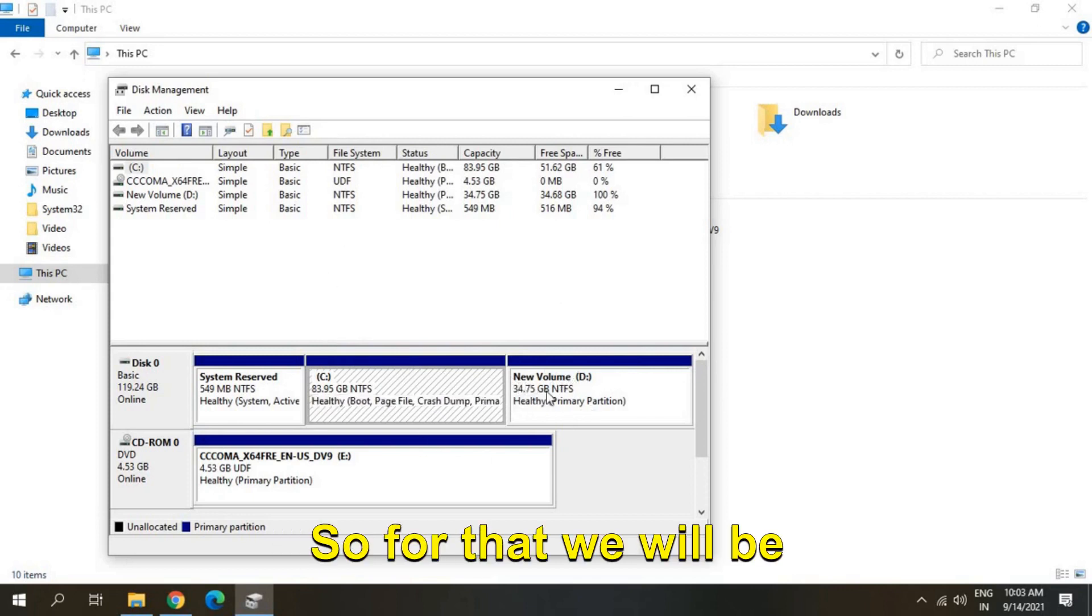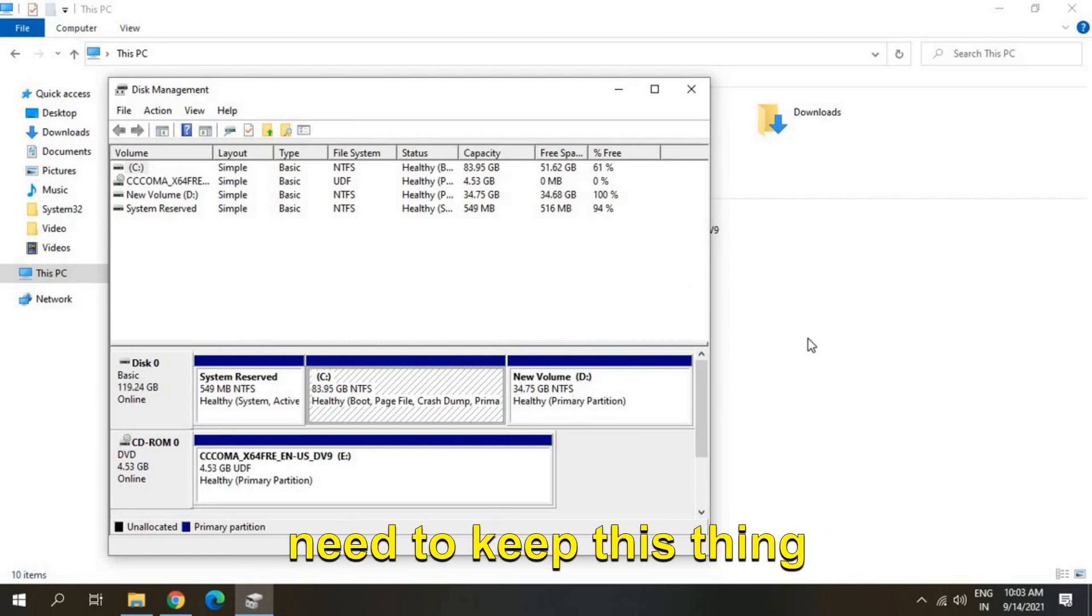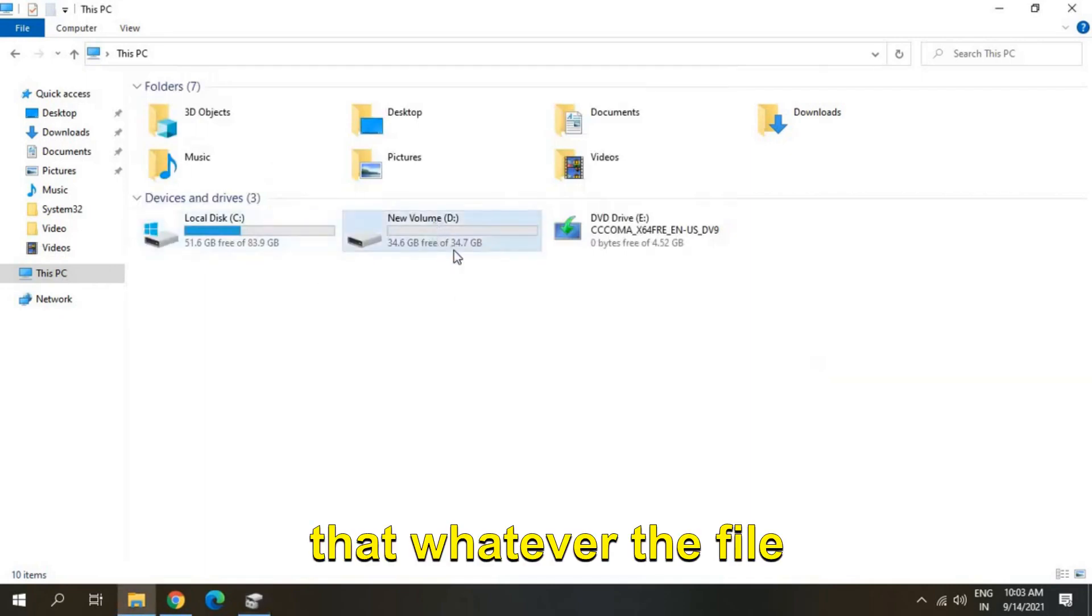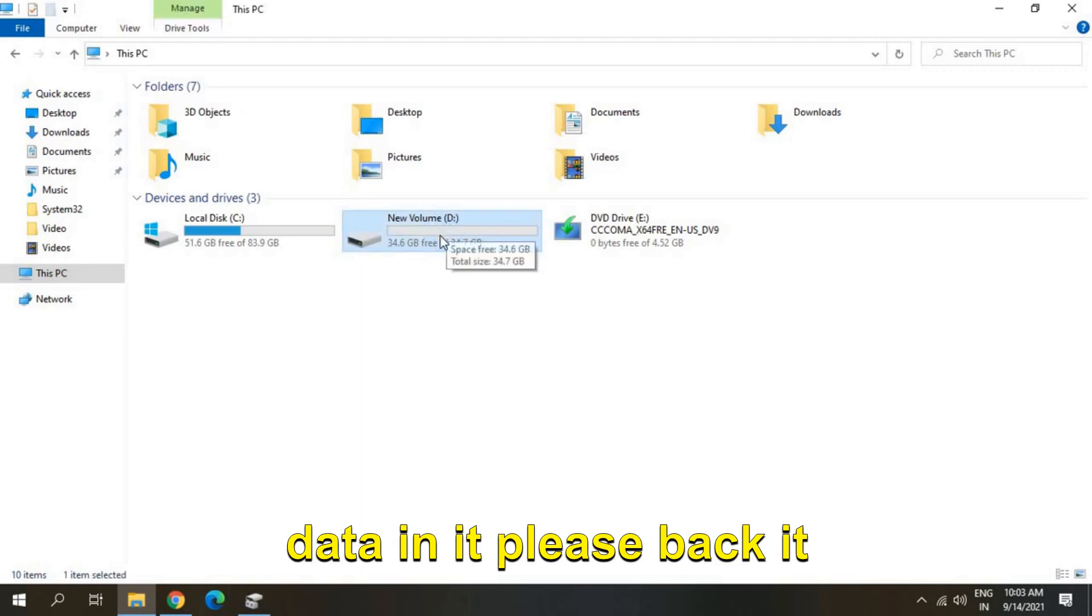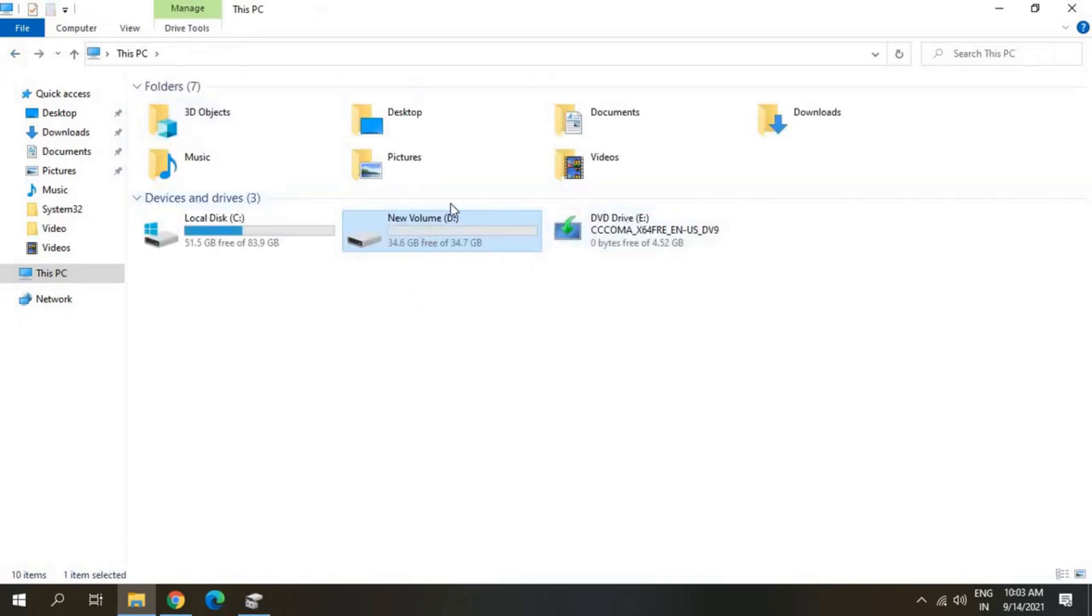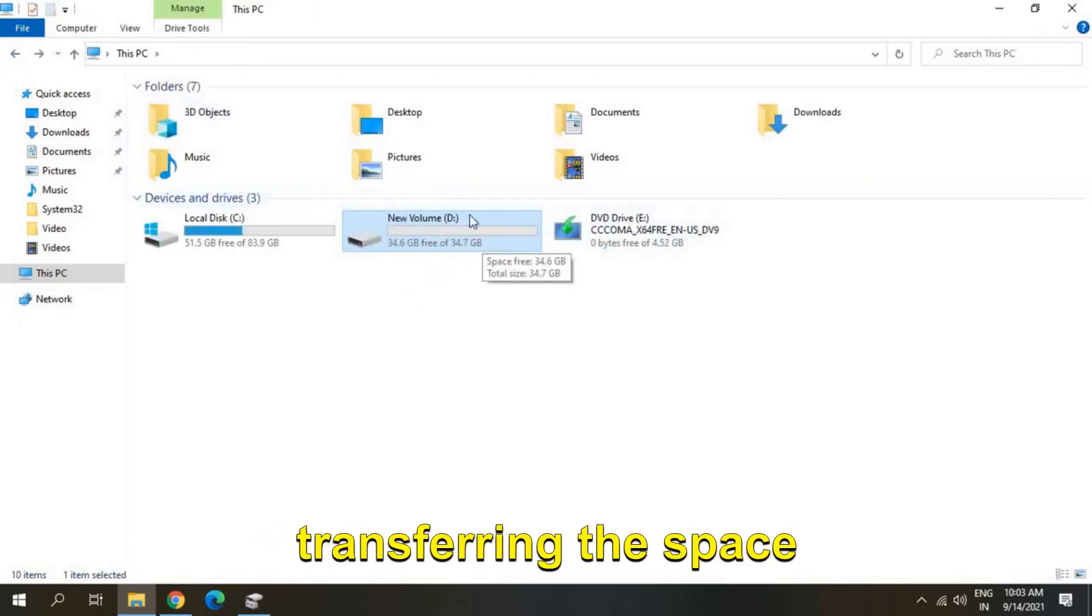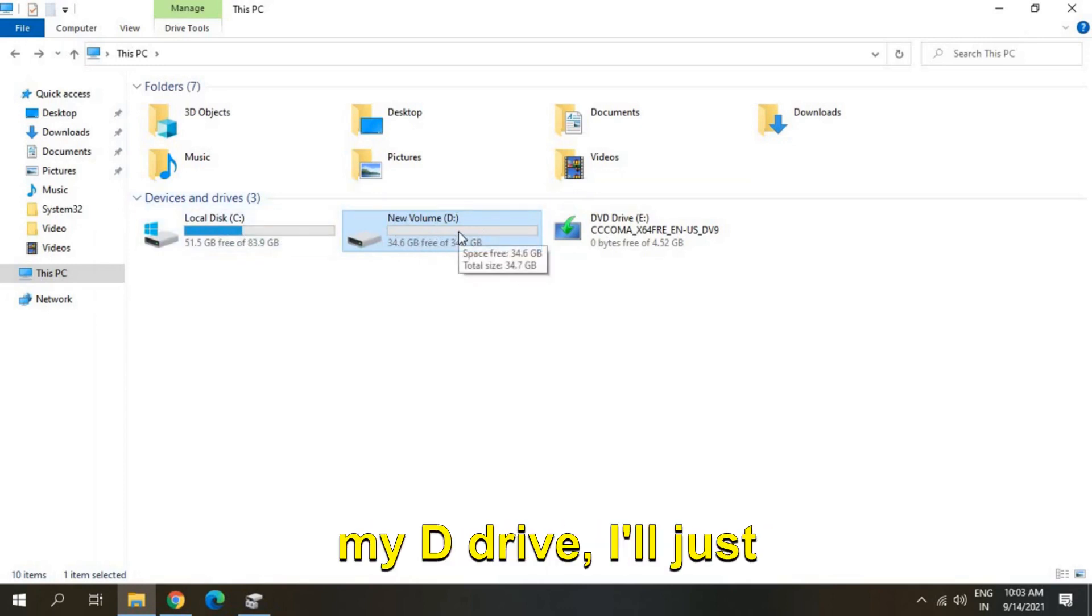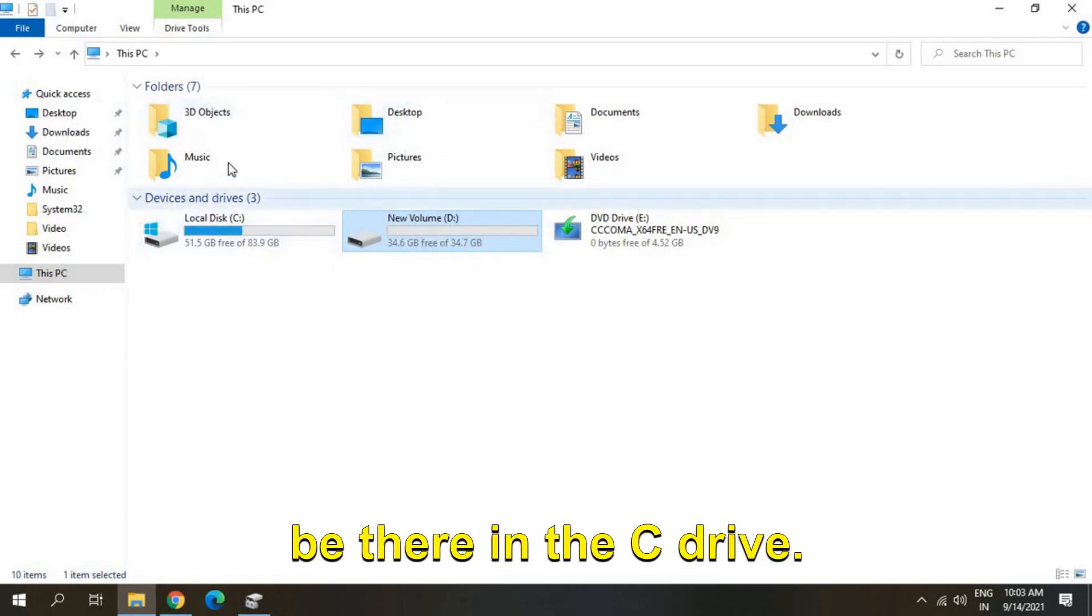So for that we will be making an unallocated space, but one thing you need to make sure and you need to keep this thing in mind: whatever the drive which you're going to delete, if you have any data in it, please back it up or save it somewhere. So in this video we are going to delete the D drive and we will be transferring the space to C drive. So if I have anything in my D drive I'll just copy it and paste it to the desktop which will be there in the C drive.